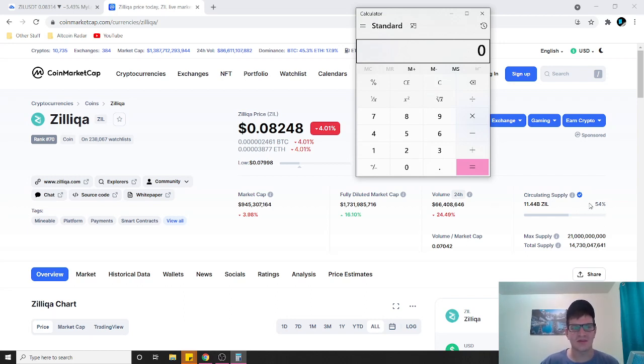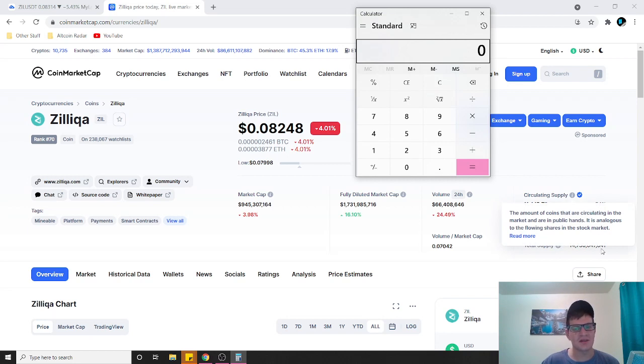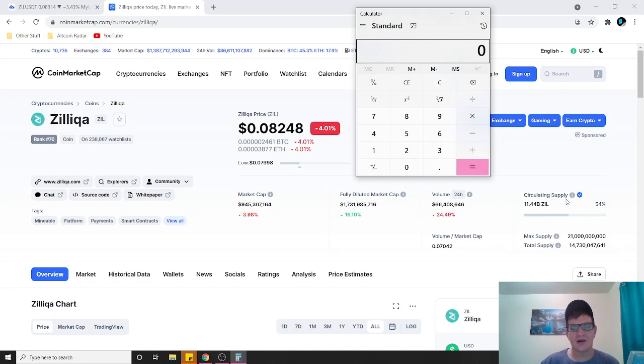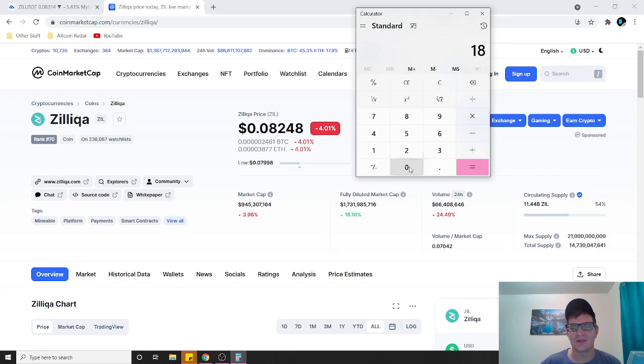In five years it very well could be close to 21 billion. For this price prediction video I'm probably gonna go with about 18 billion. So we'll take 18 billion.